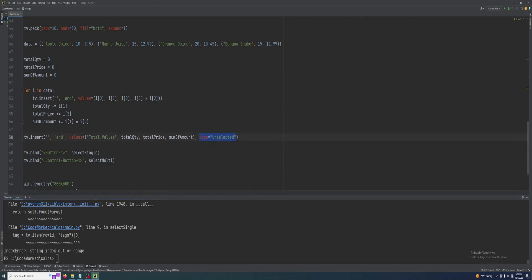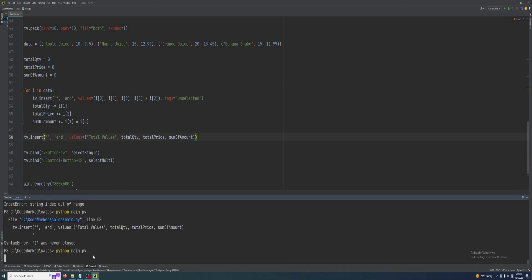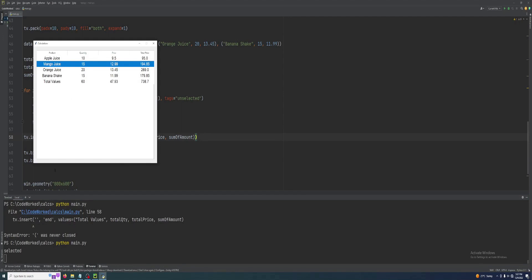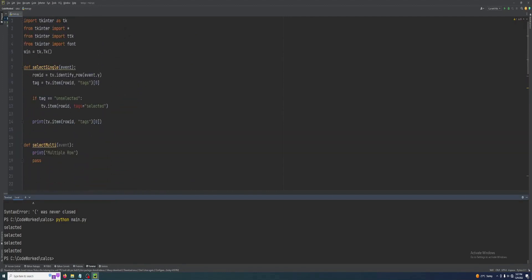I made a mistake — I applied tags on the wrong row, which was our total values row. We need to apply it on the correct row. Sorry for that mistake, I did not notice. Now if I select any row it's printing 'selected'. By default all rows are unselected, but when I click any row it turns to selected.